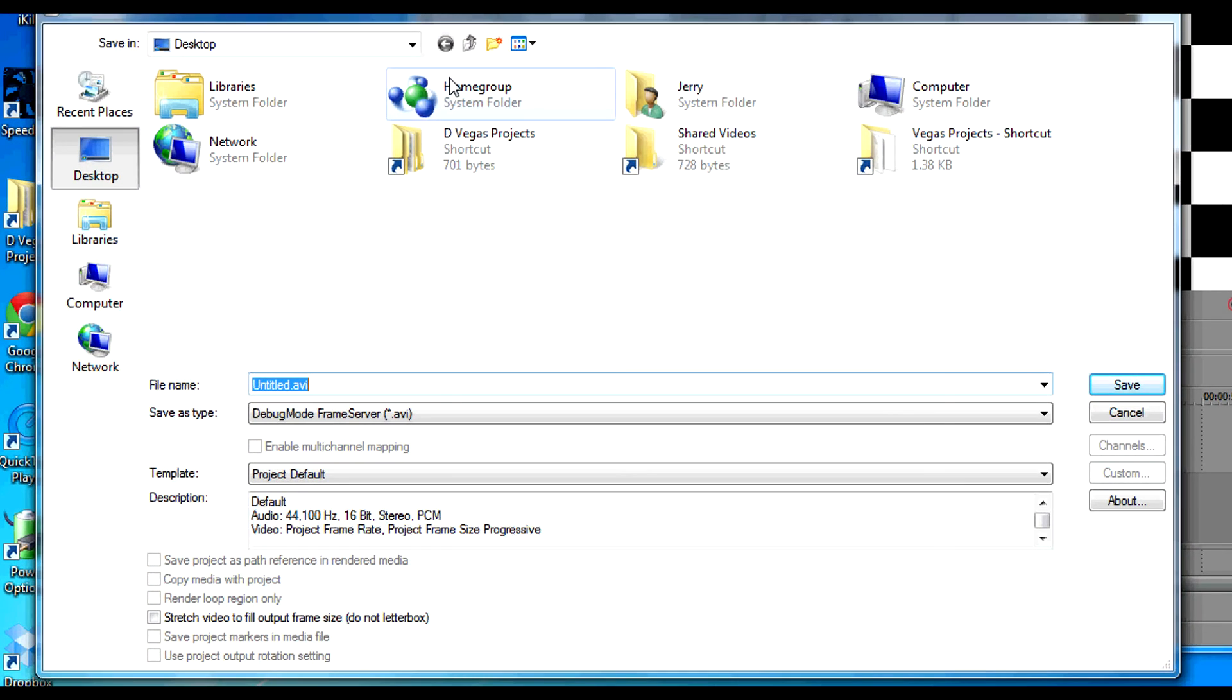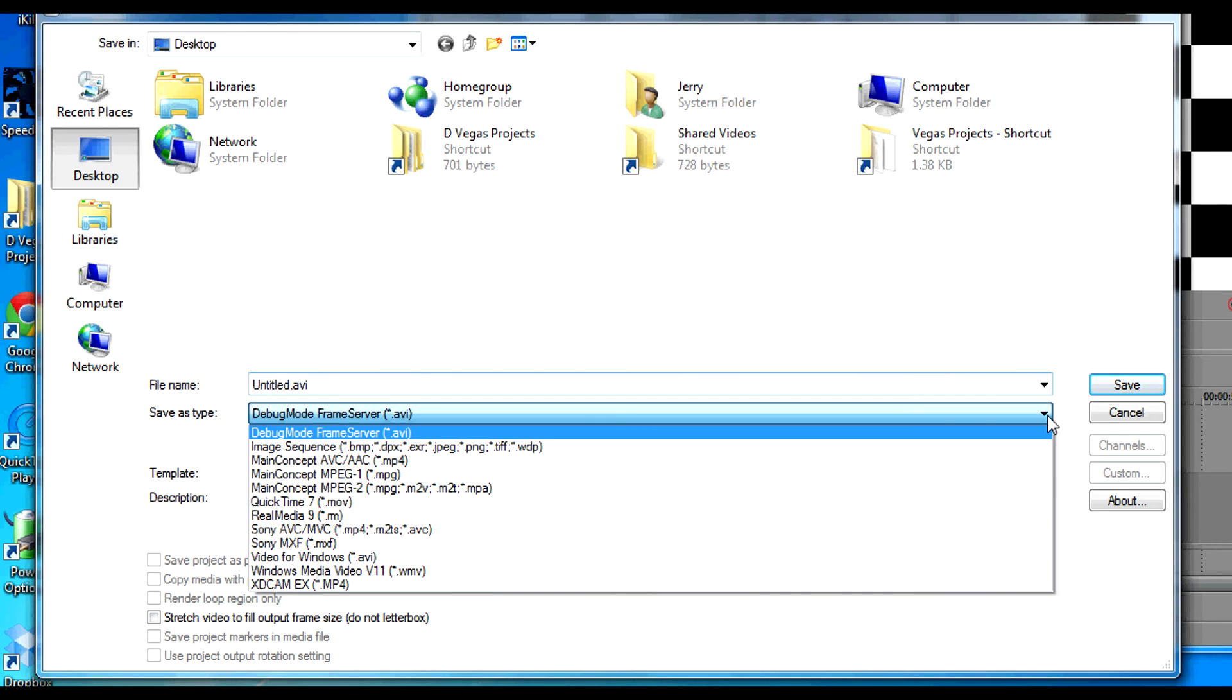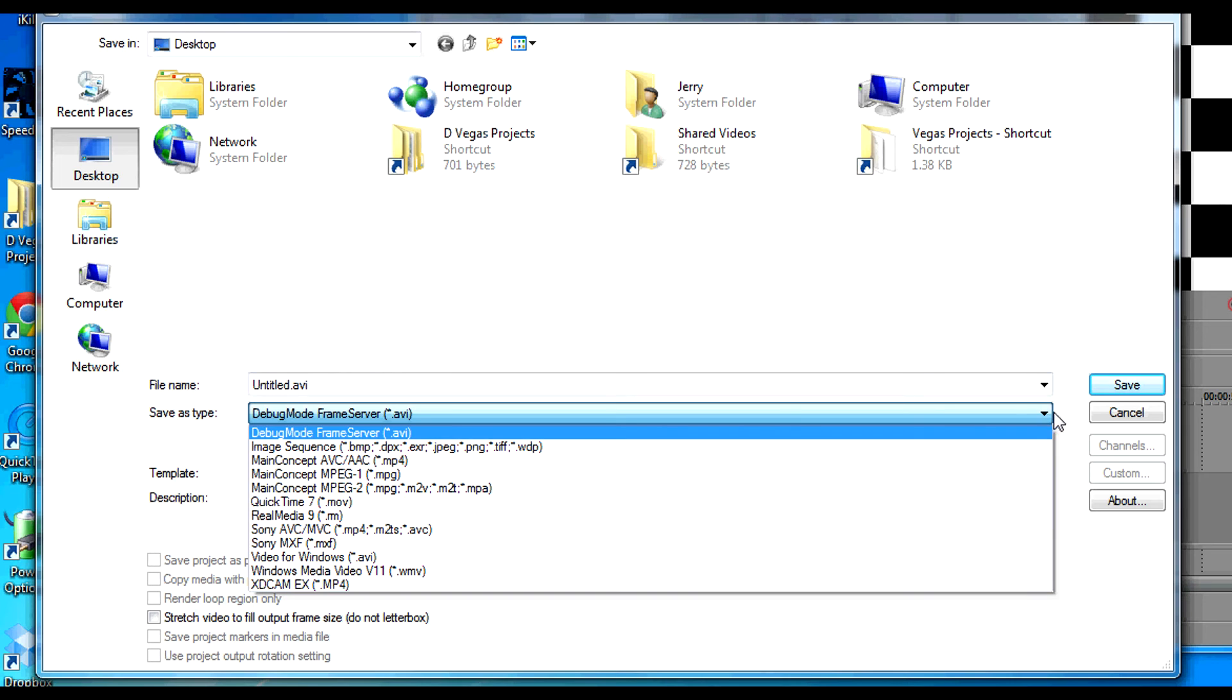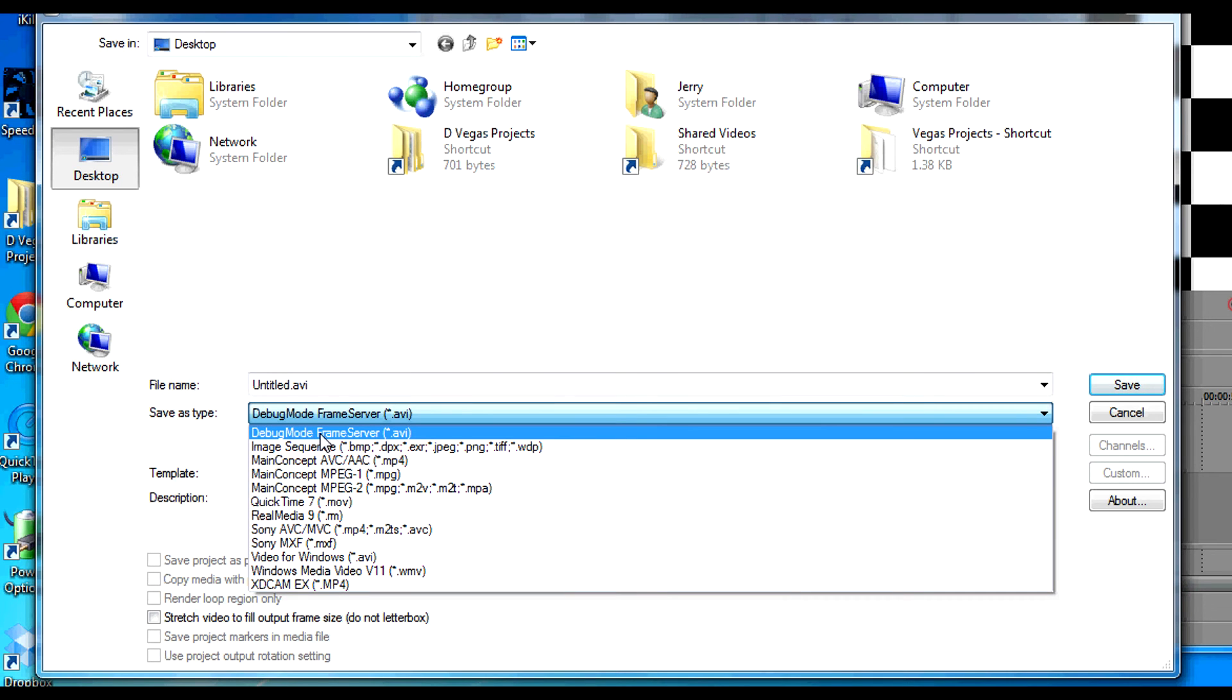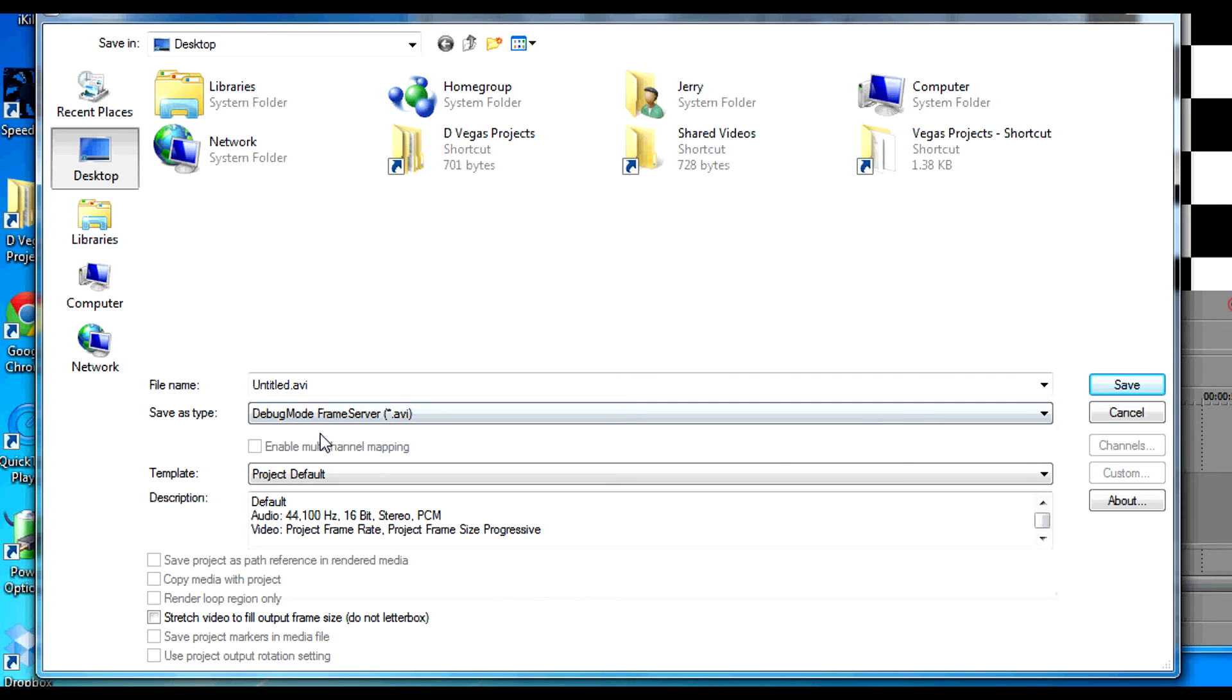And if our installation has been successful, when we see Save As Type, we'll expand that and we'll see that the very first listing is Debug Mode Frame Server. So click on that and click on Save.